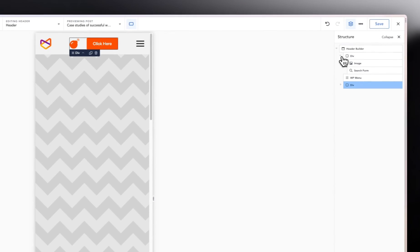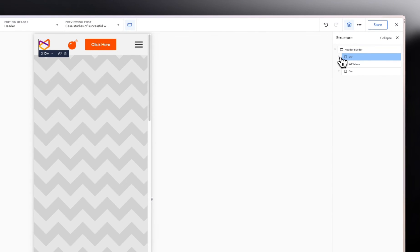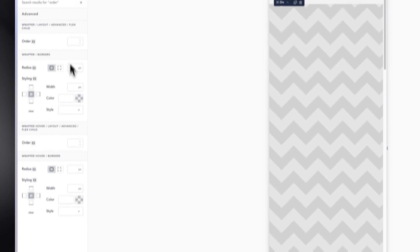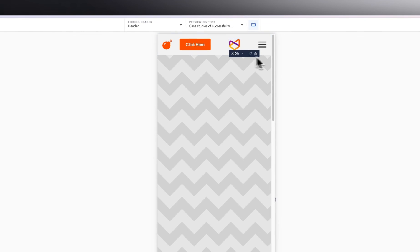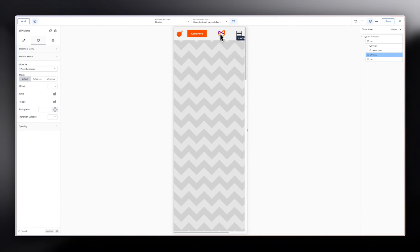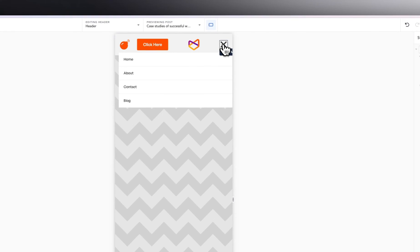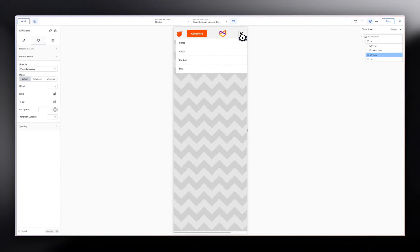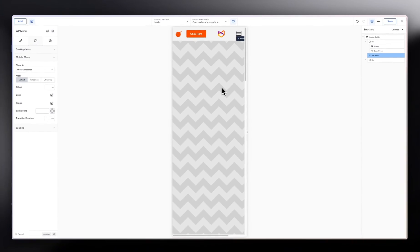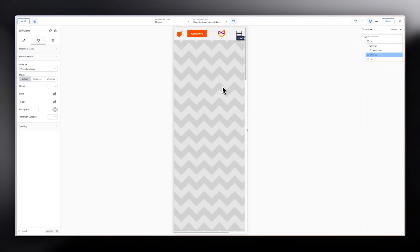Something didn't work initially — I had to make sure I was selecting the Div that houses the icon and button, not just the inner elements. Once the correct Div is selected, type 'order' in the search, click the cog icon, and set it to order 2. Now the logo is centered and the icons are on the right-hand side.